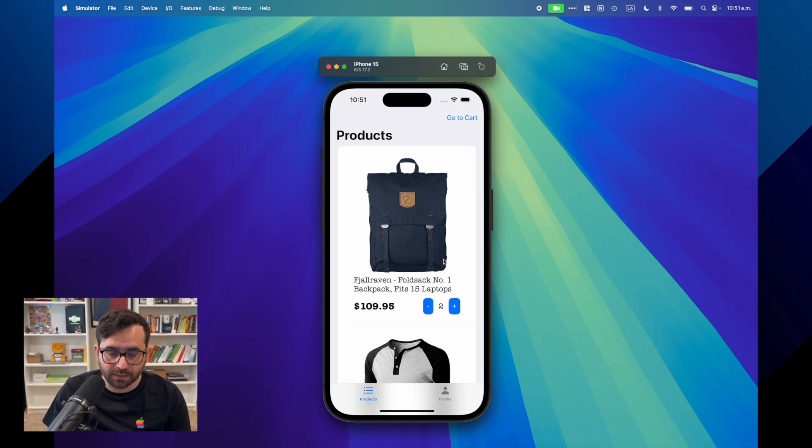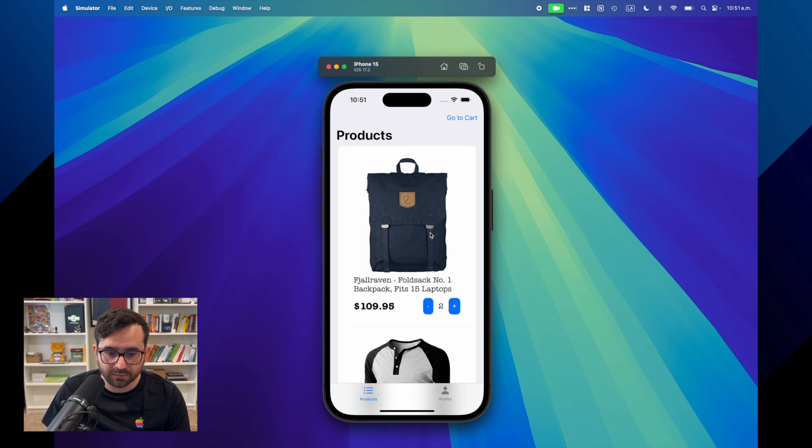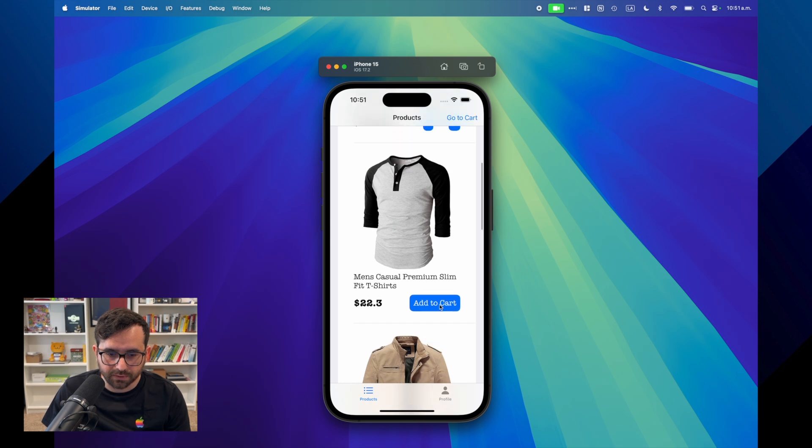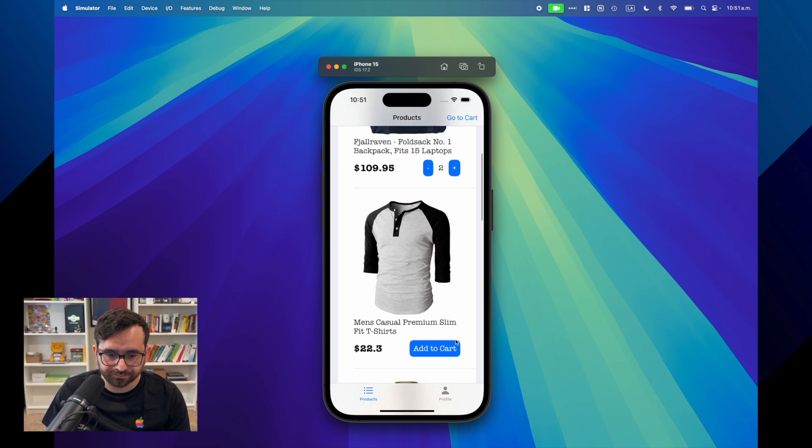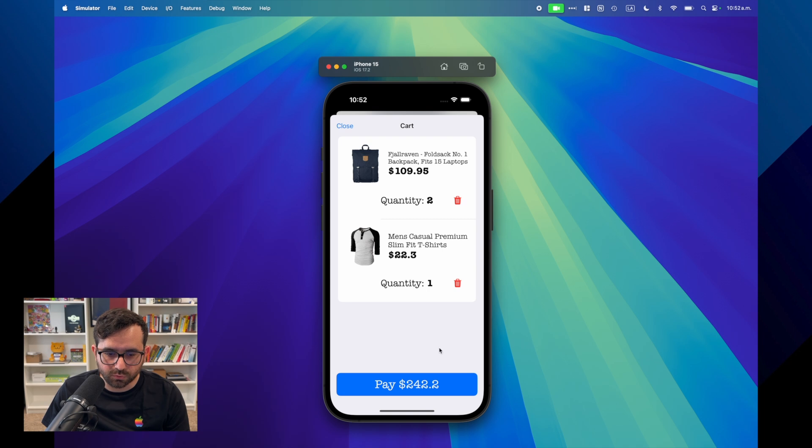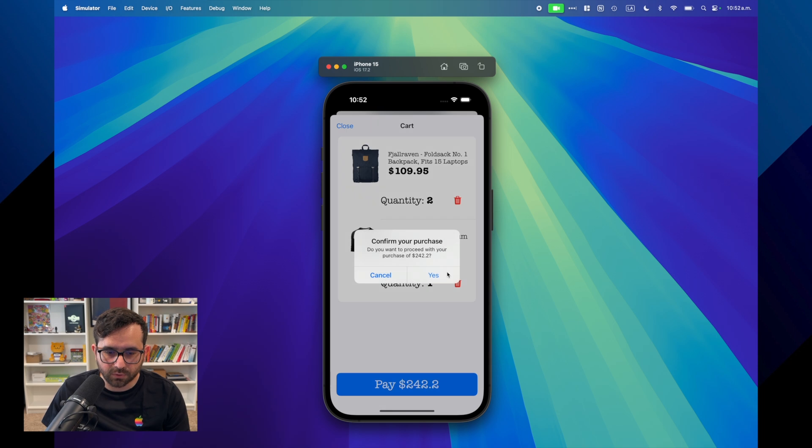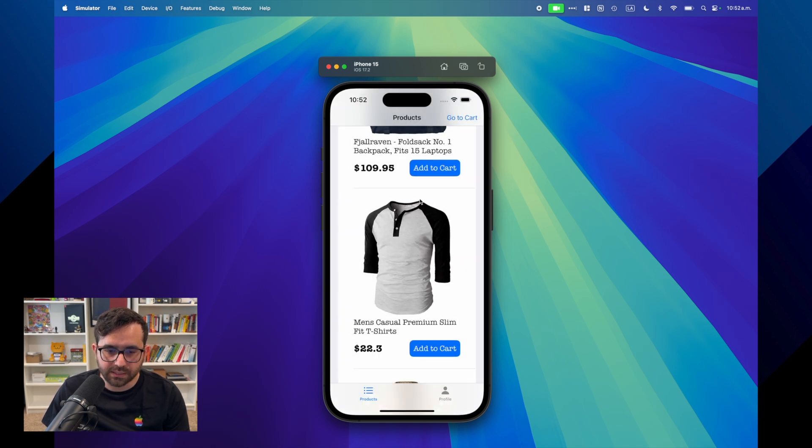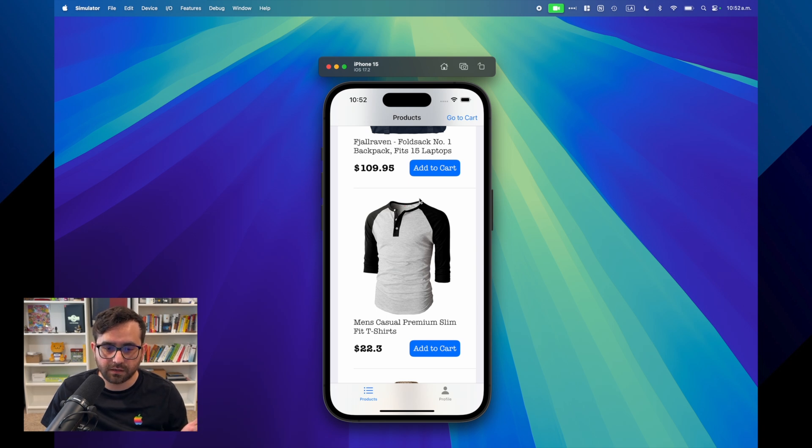I'm using a fake API to get some products from an online API. Here, for example, I'm deciding to buy two quantities of this item, this bag. Then I have a t-shirt here. I could select one, and I go to cart, and then I have the total per piece. For this one it's 22, so the total is 242. Then we say yes, we want to purchase, there you go. And basically, we reset the app state.